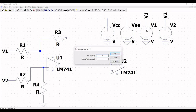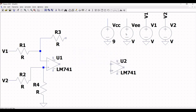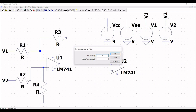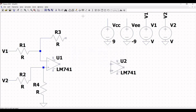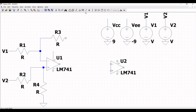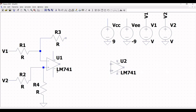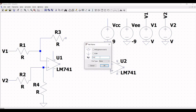Right-click on voltage source VCC and define the DC value as 9 volts, and VEE as minus 9 volts. Now click on wire and extend the wire across the LM741. Label these wires as VCC and VEE accordingly.